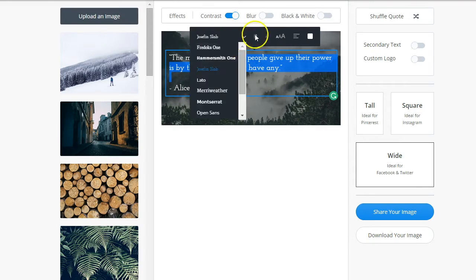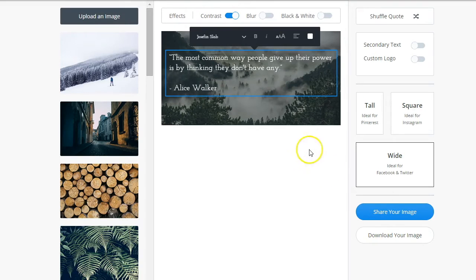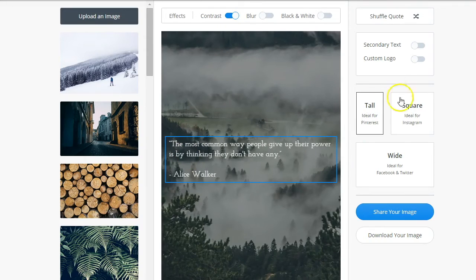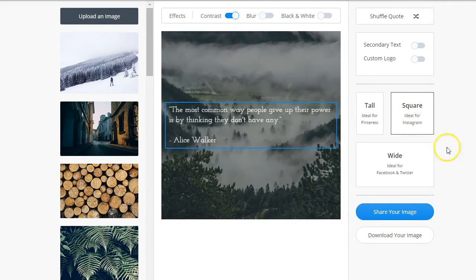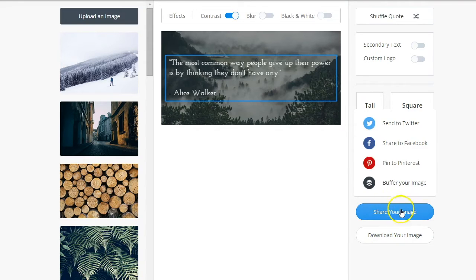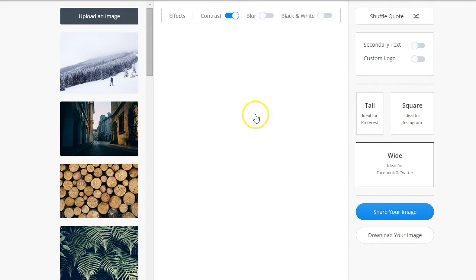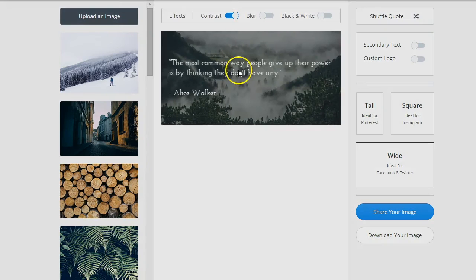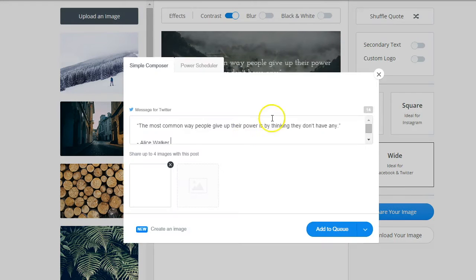Once your image is ready in Pablo, you can select the size — tall for Pinterest, square for Facebook and Instagram, or wider for Twitter and Facebook. Then you click 'Share My Image' or download it. I'll click share and send it to Twitter — it loads and pulls in the quote as well, which is cool.